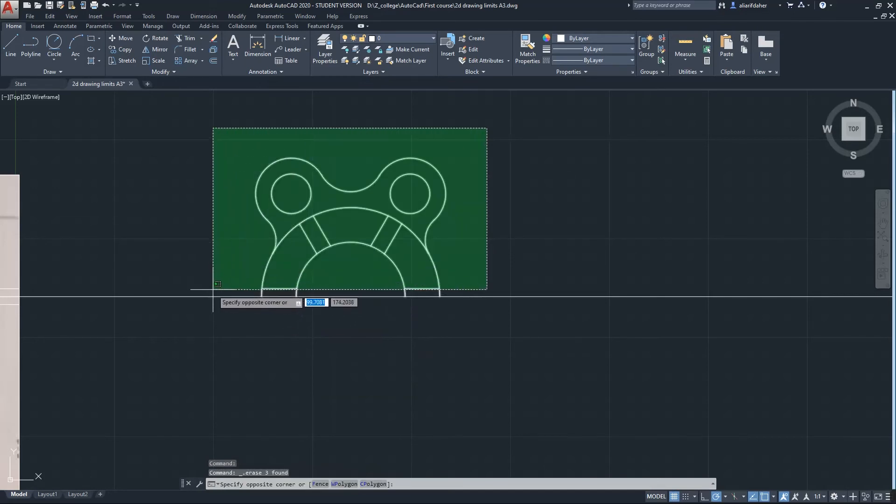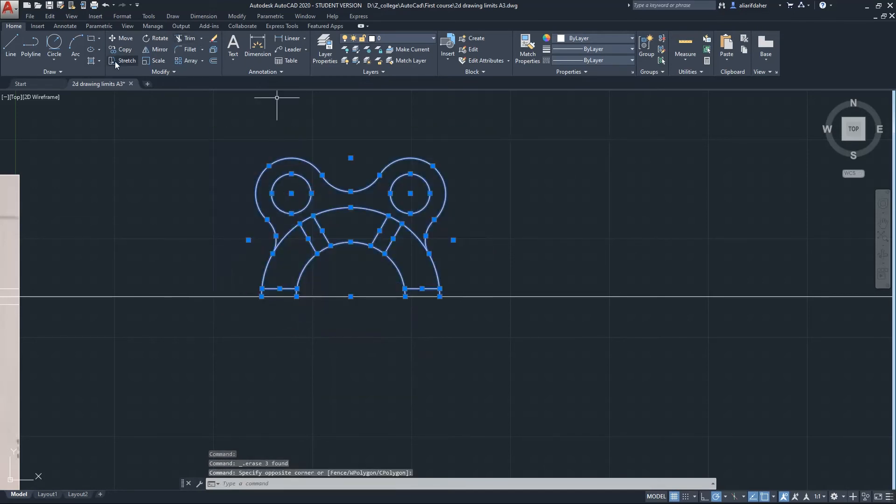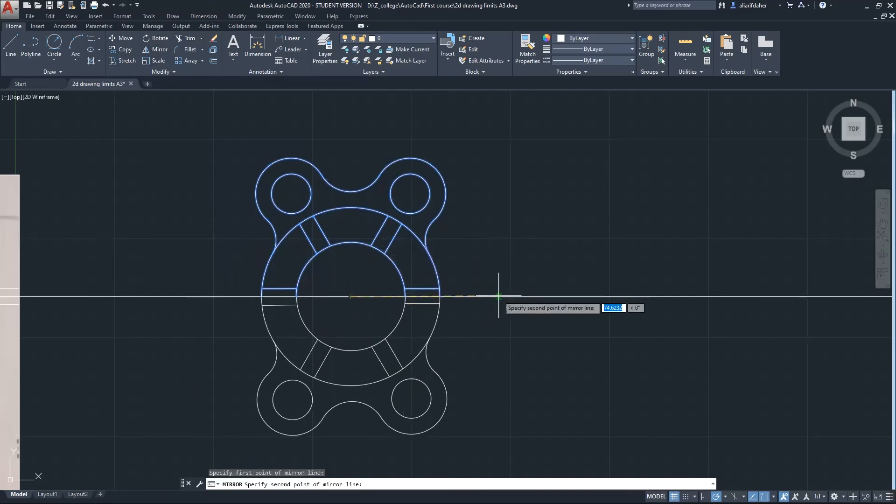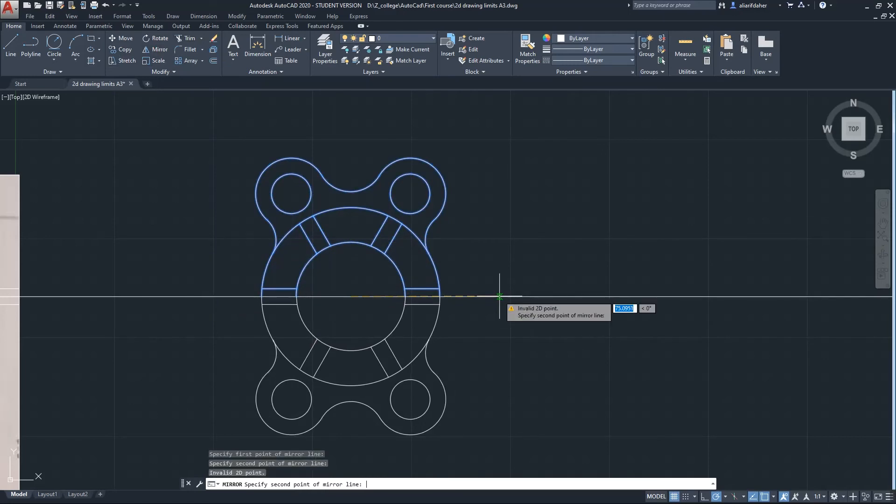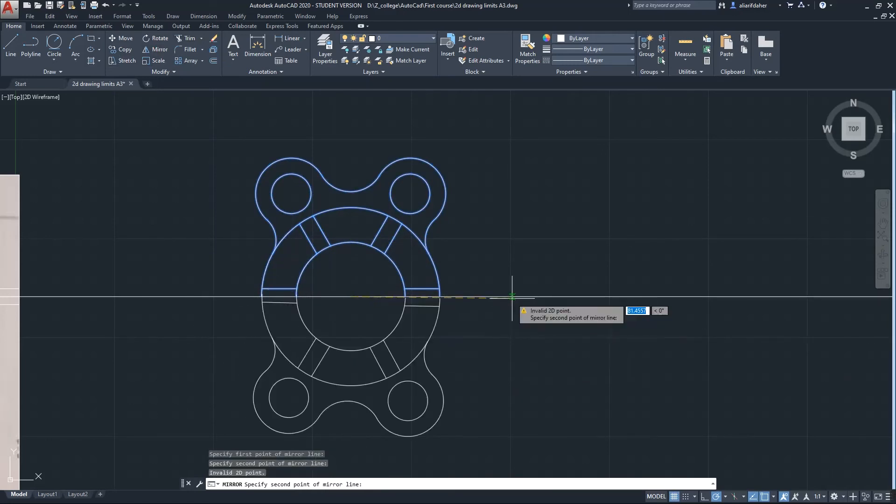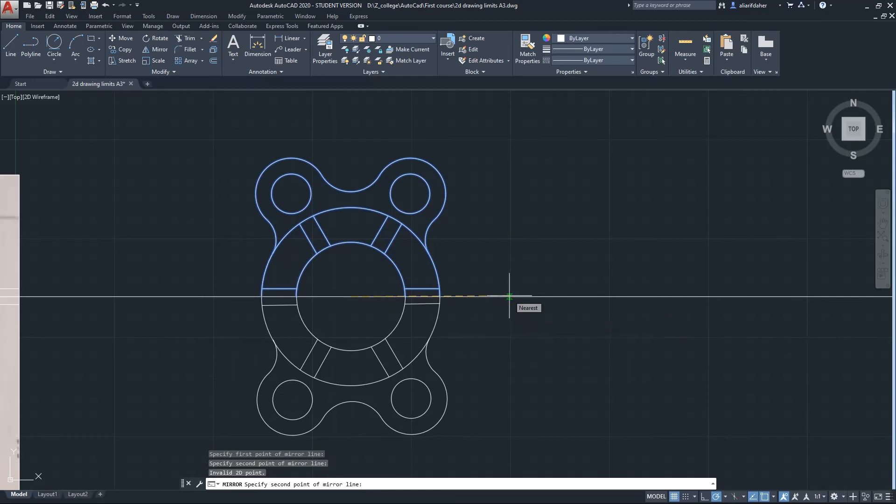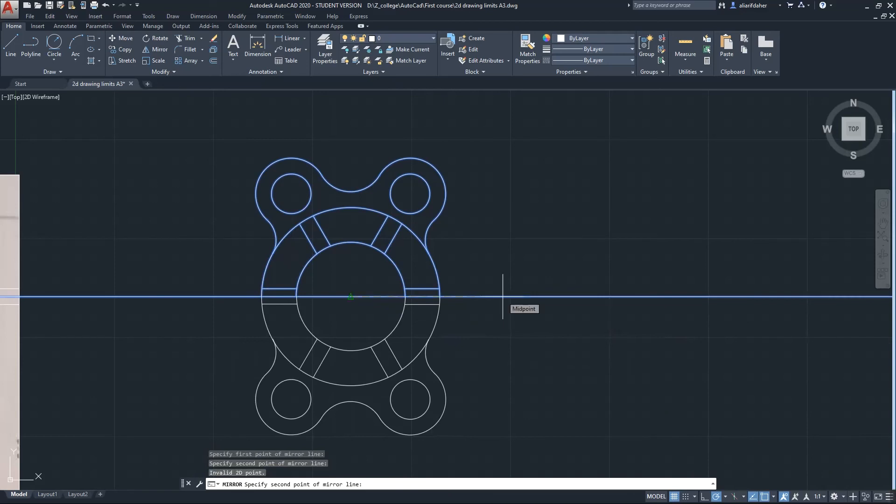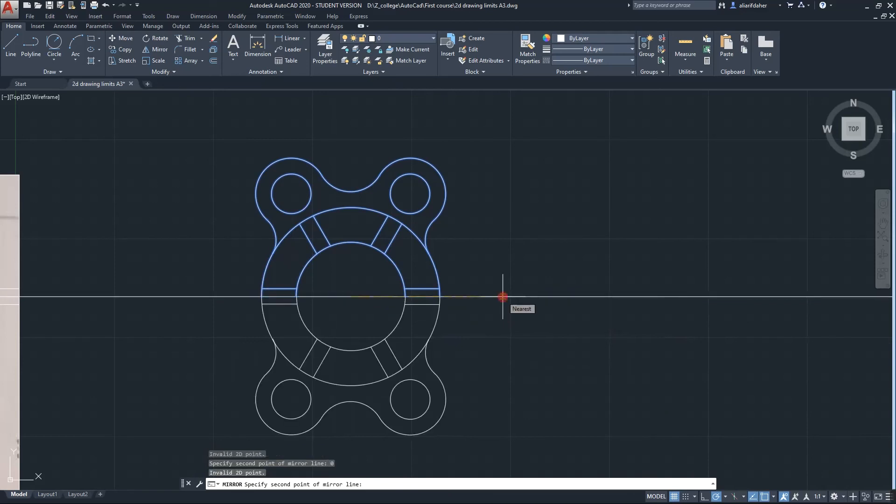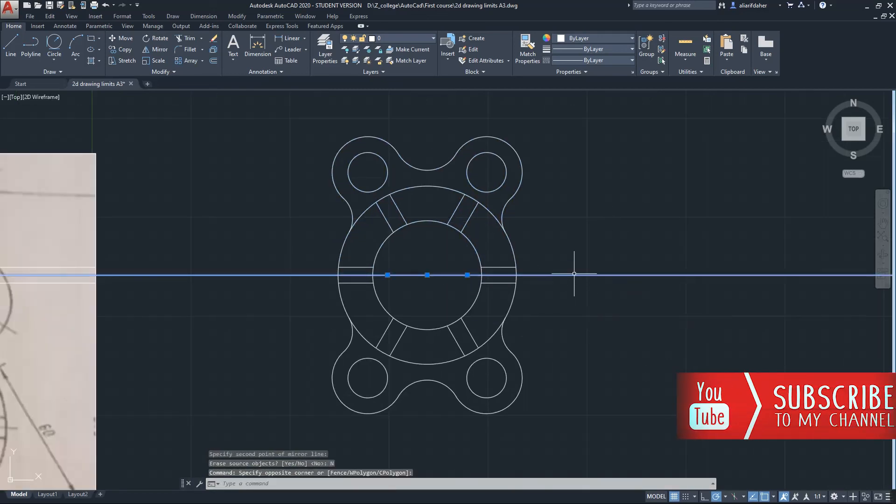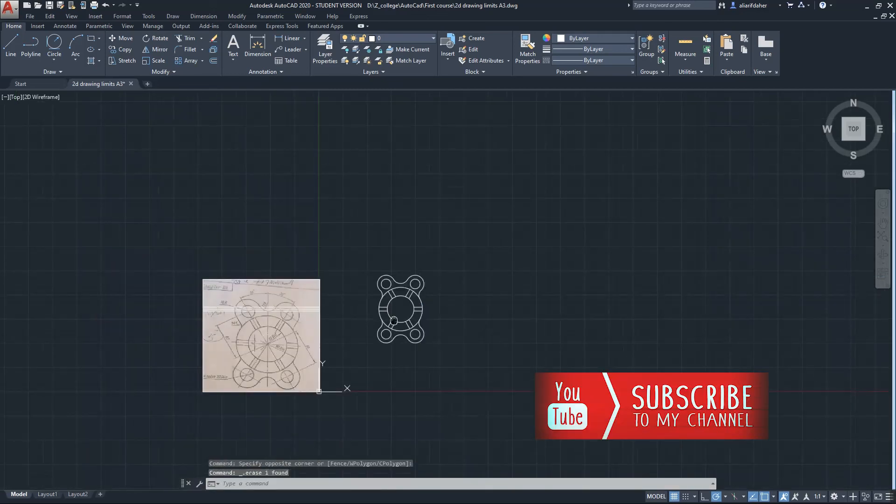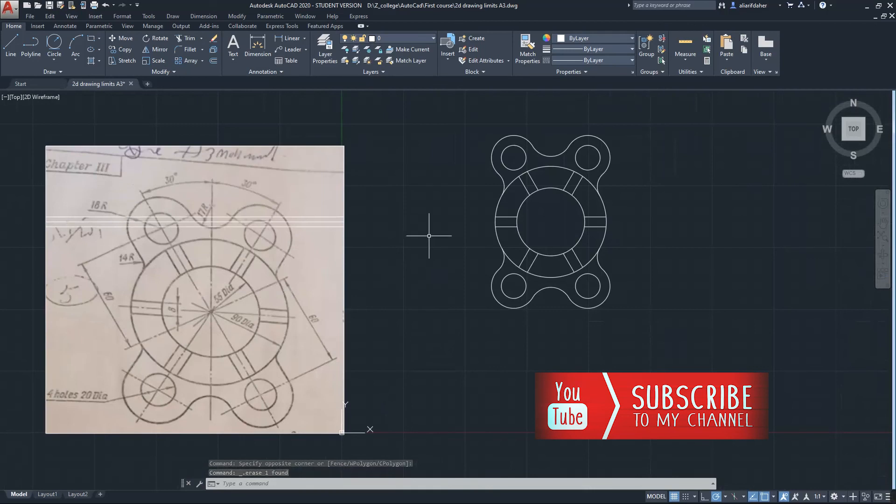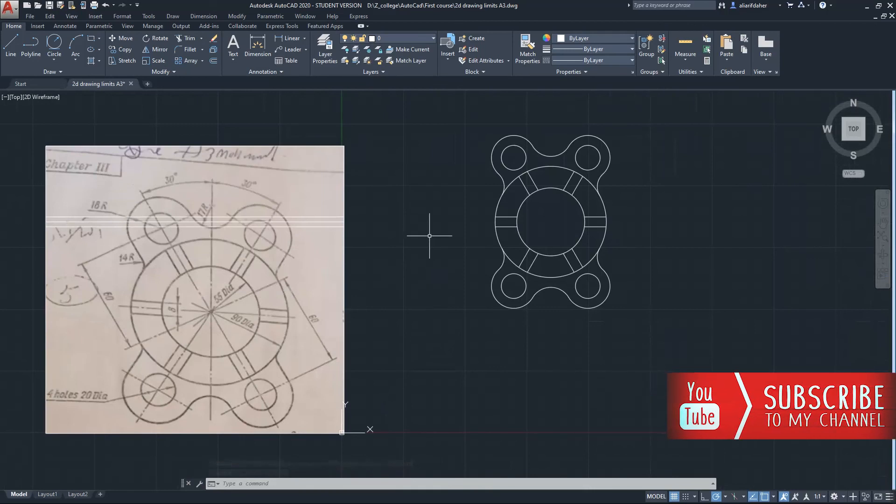Now I will highlight the whole object. I go to Mirror and drag it in axis of zero. I choose Tab to make sure it is in zero axis or angle. I click zero, then click. No, don't erase the original object. I delete the line. It's finished. Don't forget to subscribe guys, thanks for watching.